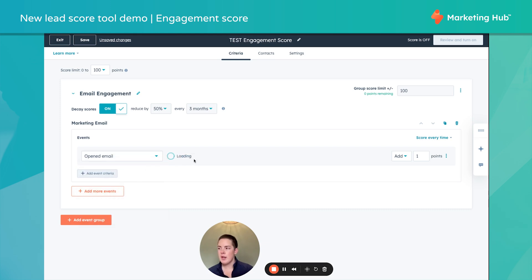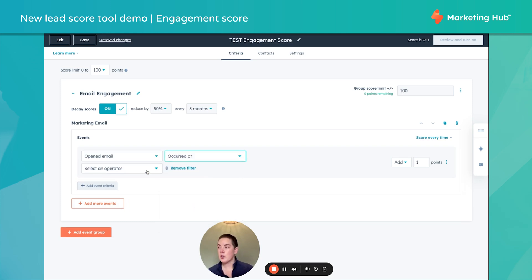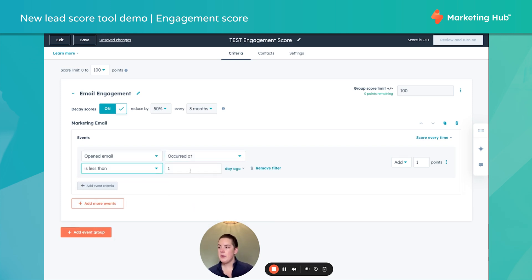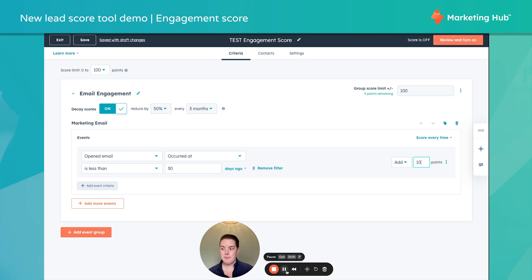I can filter the email open occurred less than 30 days ago, for example. And of course, I can add those points. So I'm going to pause, build out some more, and come back.